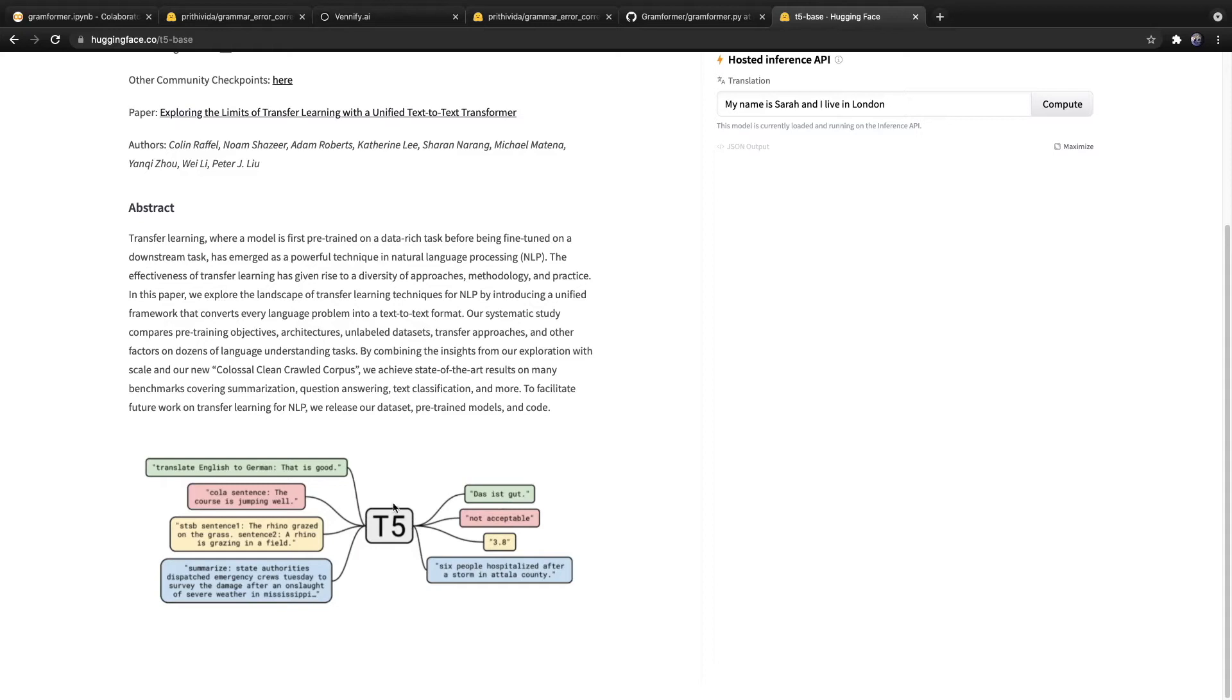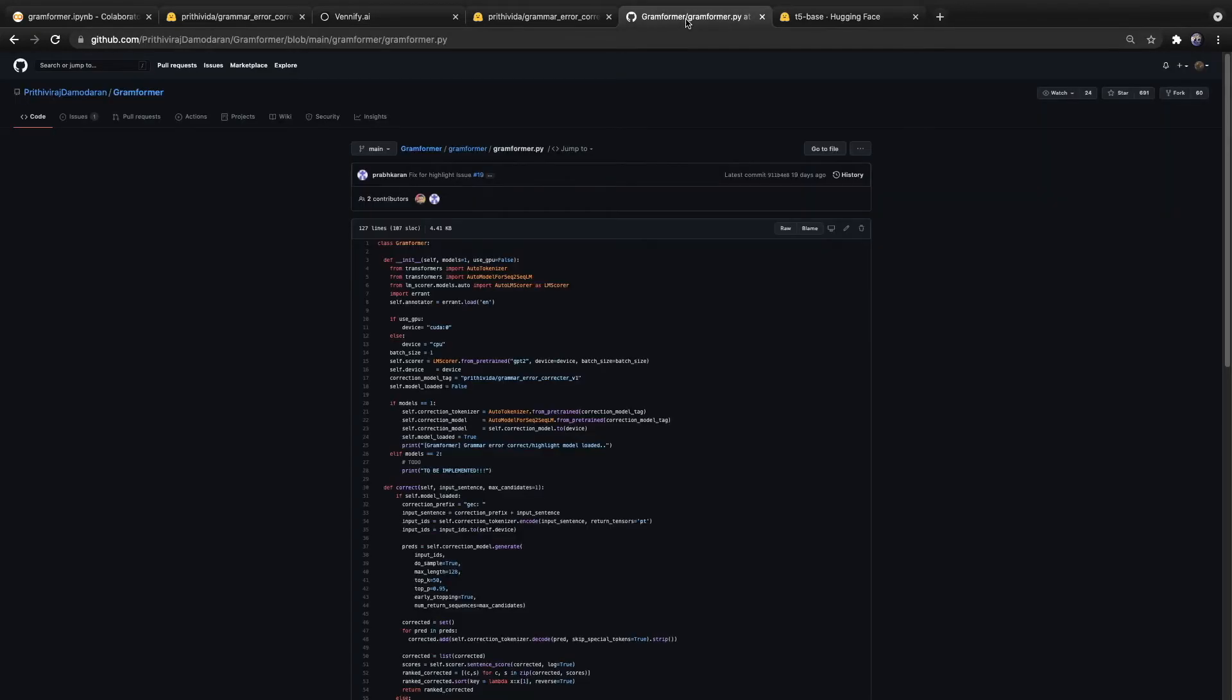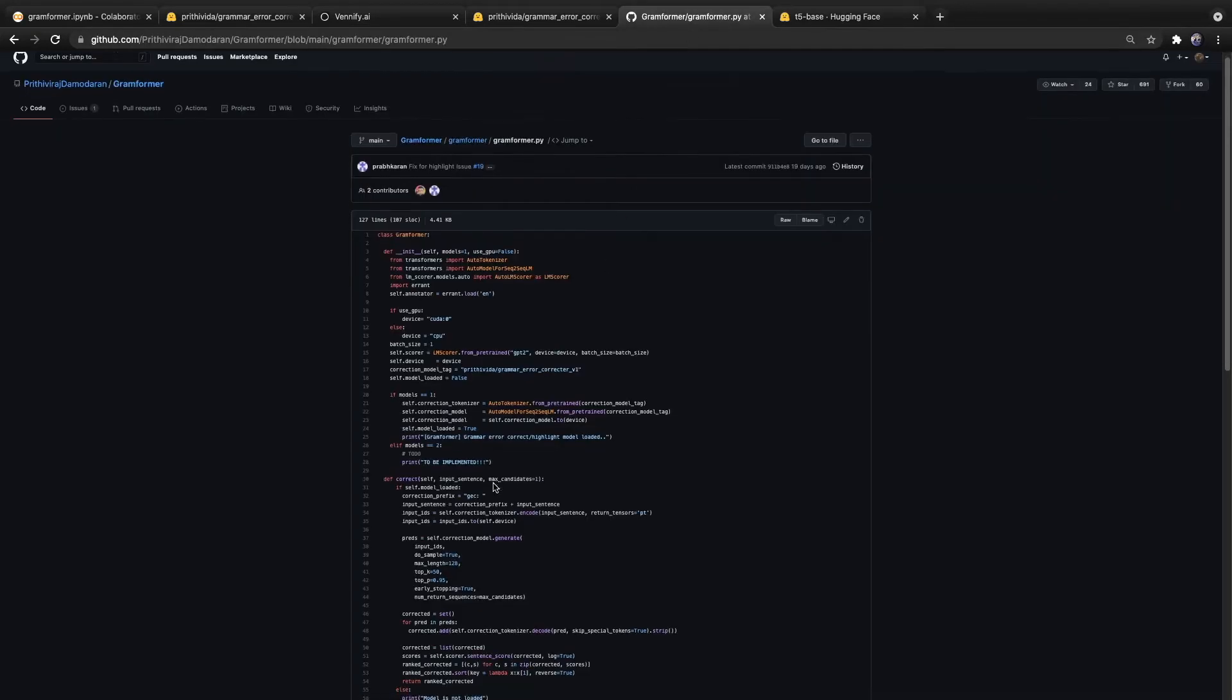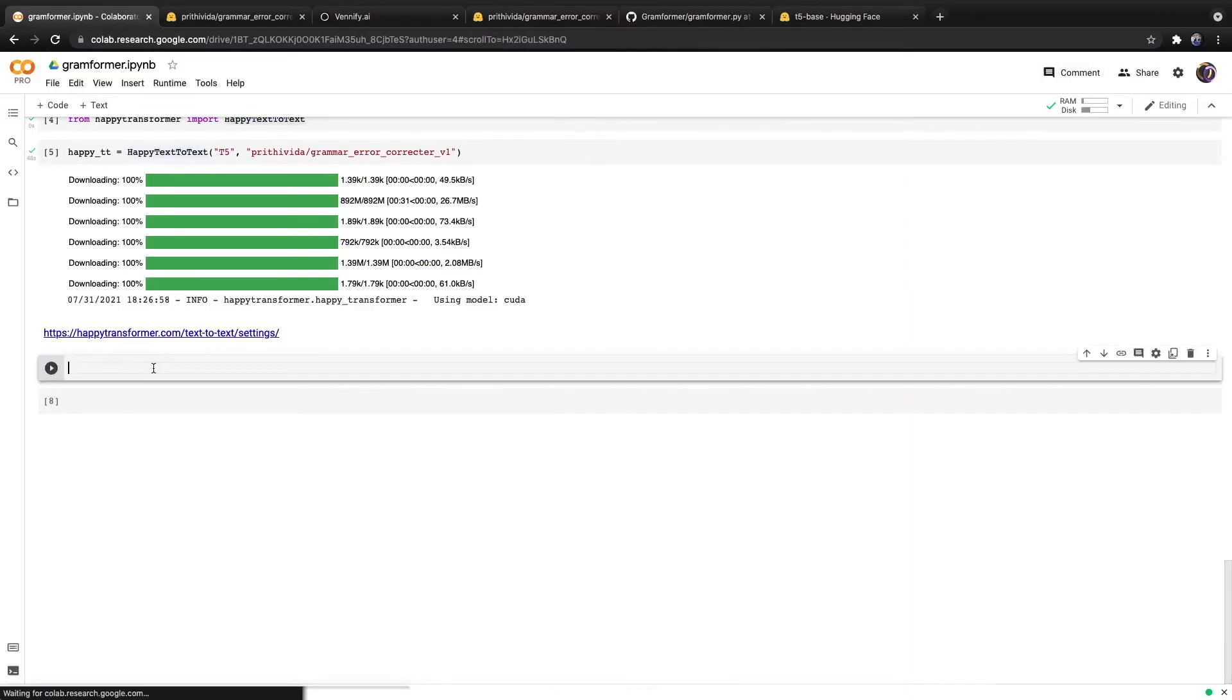You could also, with the same model, type in translate English to French, and it will complete the translation. Or similarly, you can add summarize, add text, and it outputs a summarization. So one model has been trained for multiple tasks, and it knows which task to perform based off of the prefix you add. In the case of Gramformer, if you look at its source code, you see that the prefix is GEC colon, and then whatever text you want to correct the grammar of.